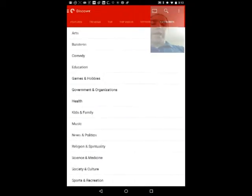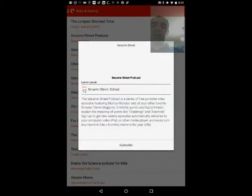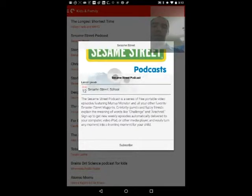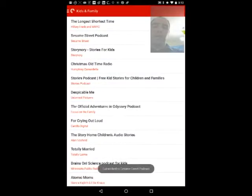You can also view by category, which is very helpful. So let's say you're looking for something under kids and family — you can find the Sesame Street Podcast. It's a series of free portable video episodes featuring Marie the Monster and all your other favorite Sesame Street Muppets. So I think I want to subscribe to that — something my son-in-law would love.